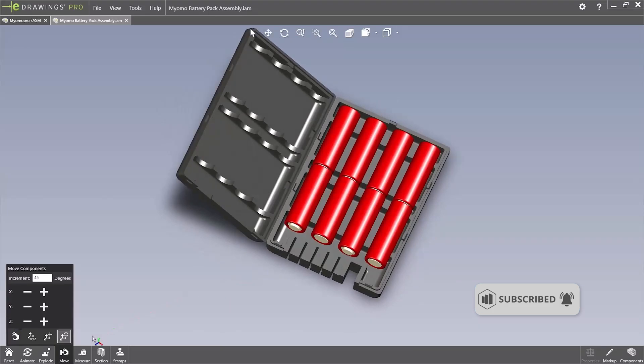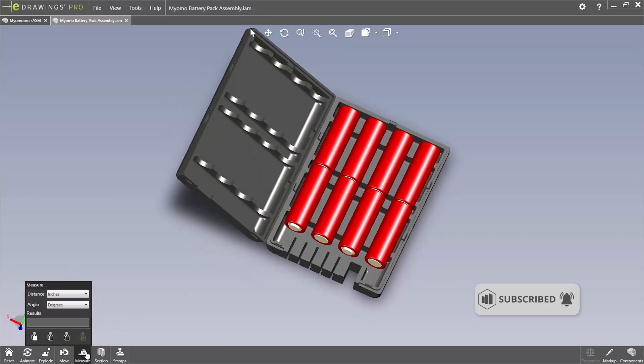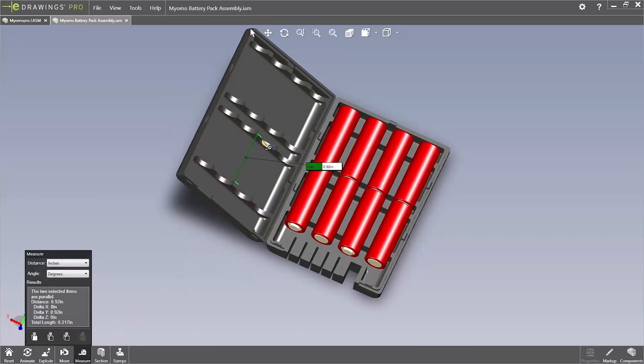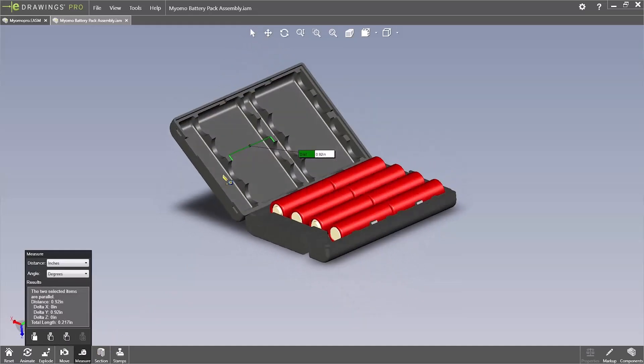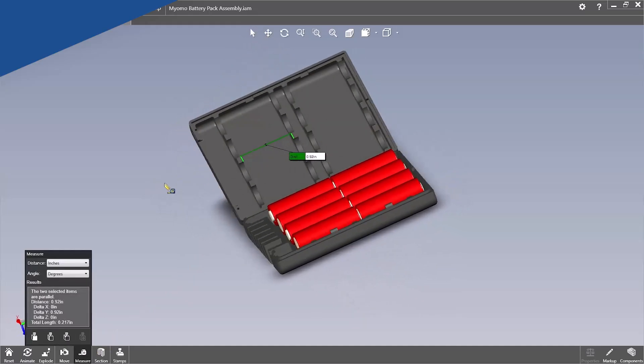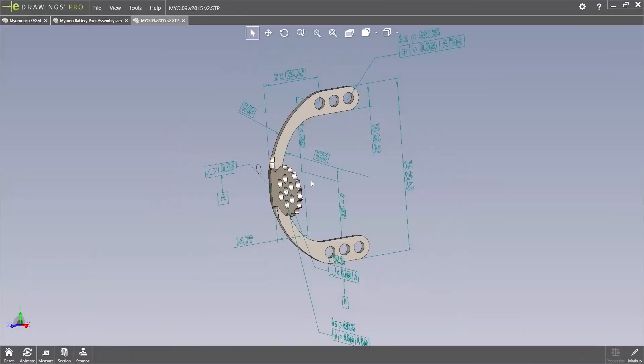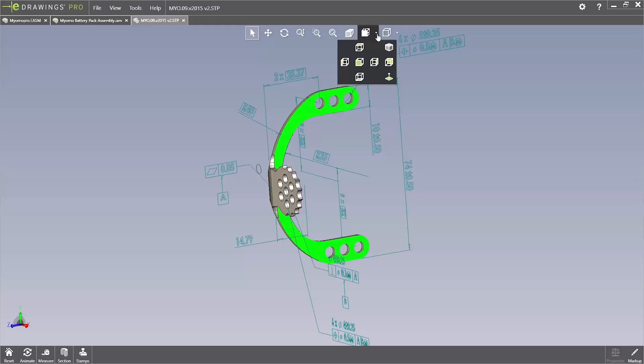eDrawings Standard comes with a range of tools to allow you to interrogate the 3D design data, such as measurements, creating markups and cross sections, along with other options to view existing animations as well as simulation results.